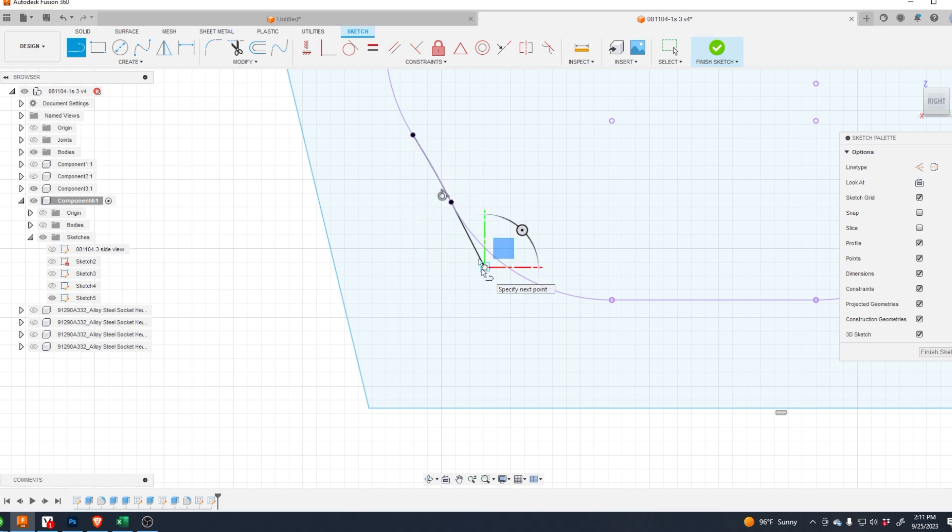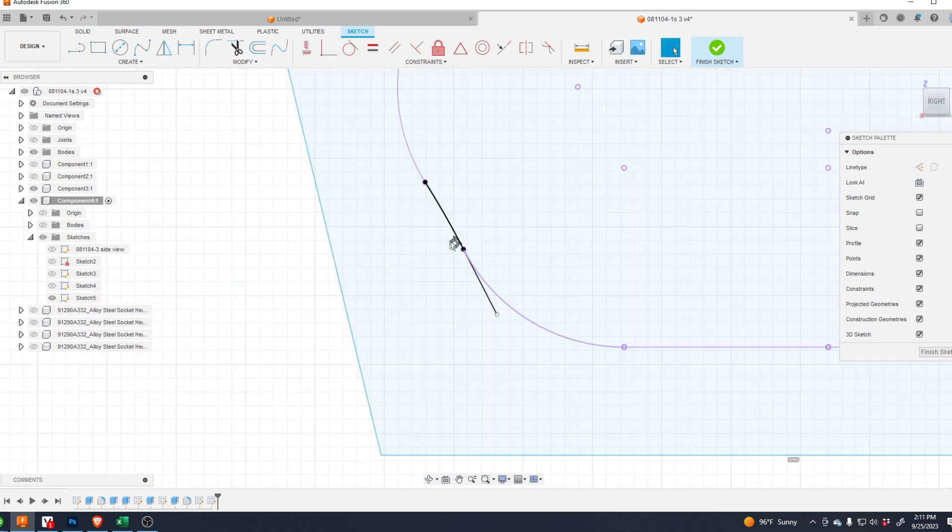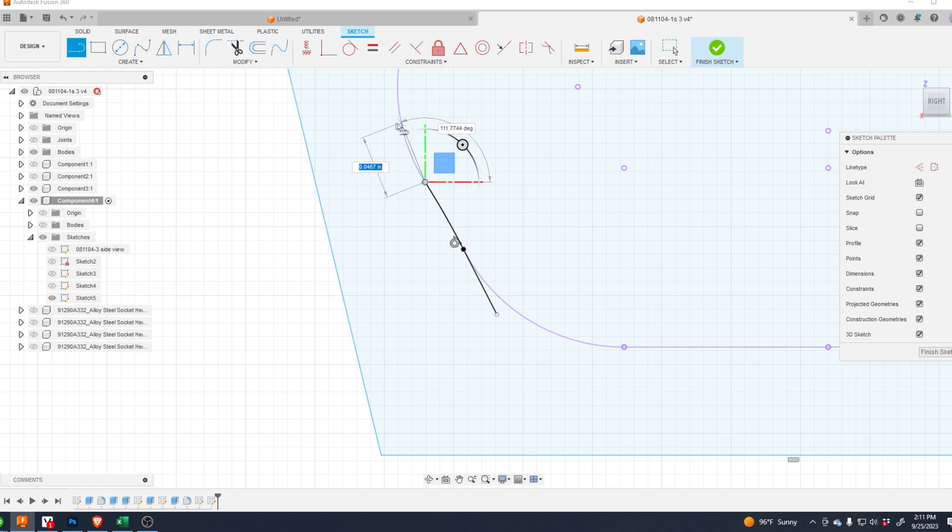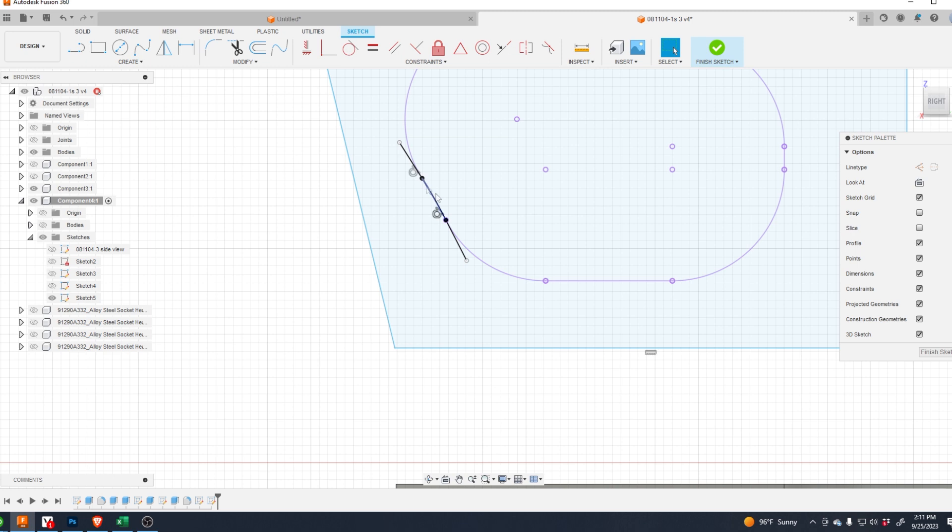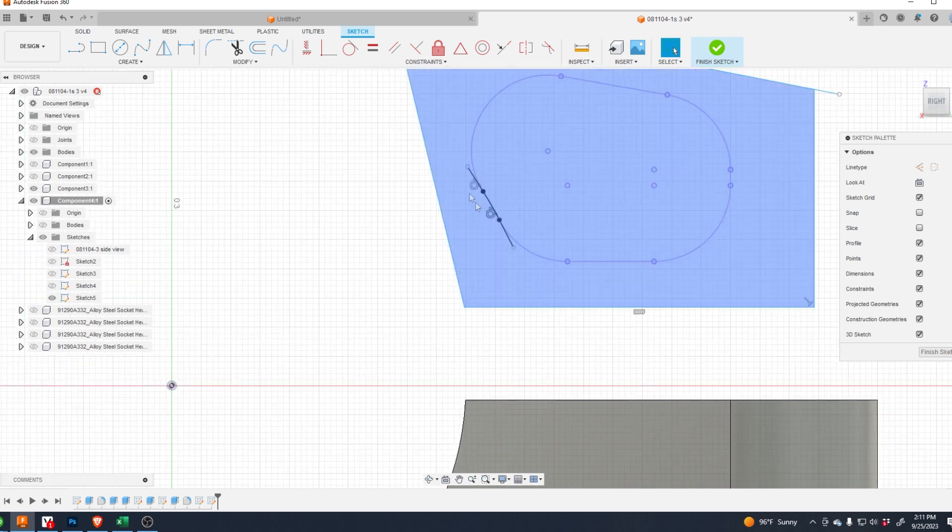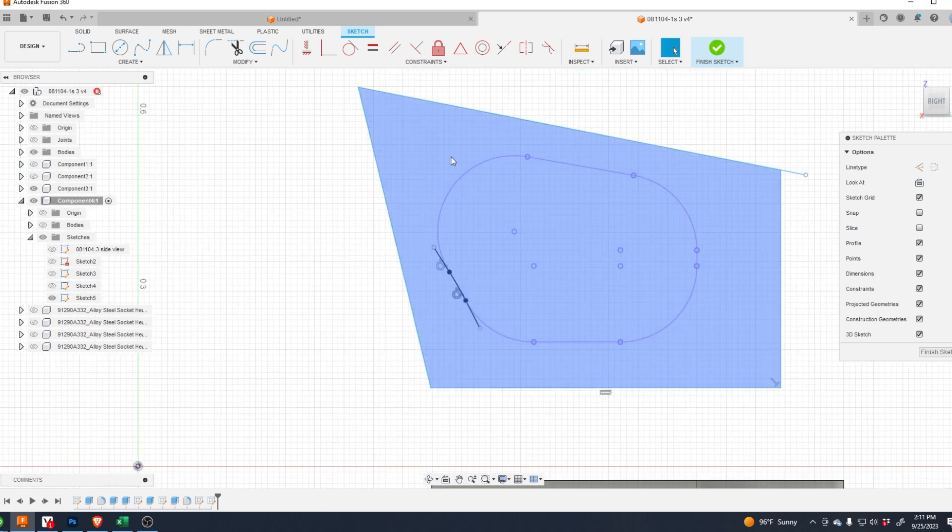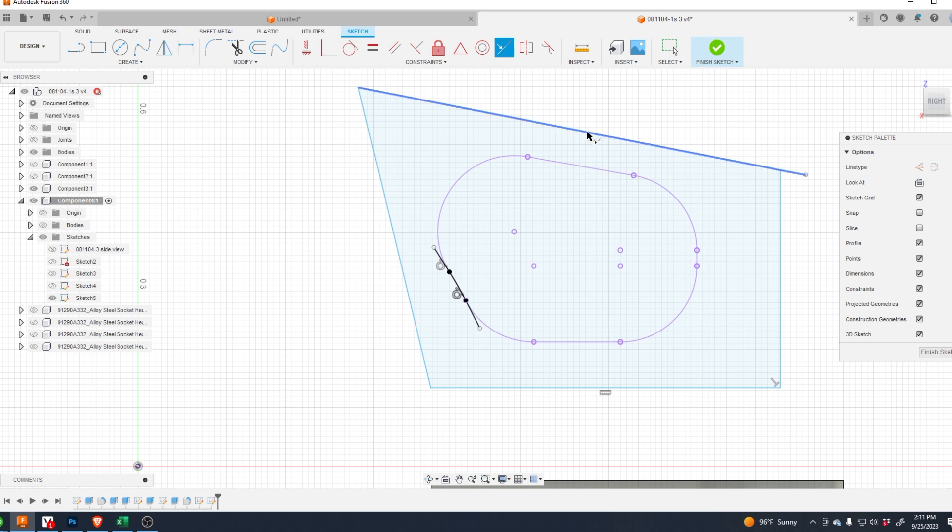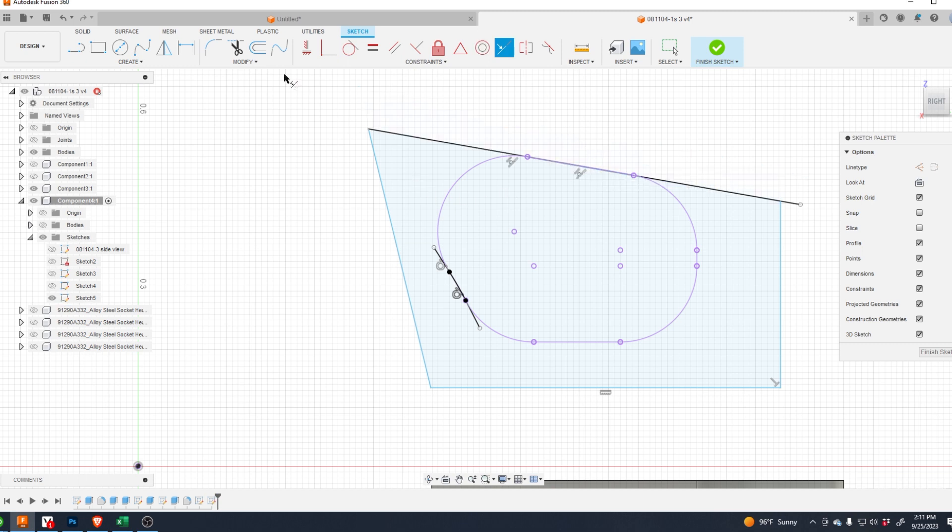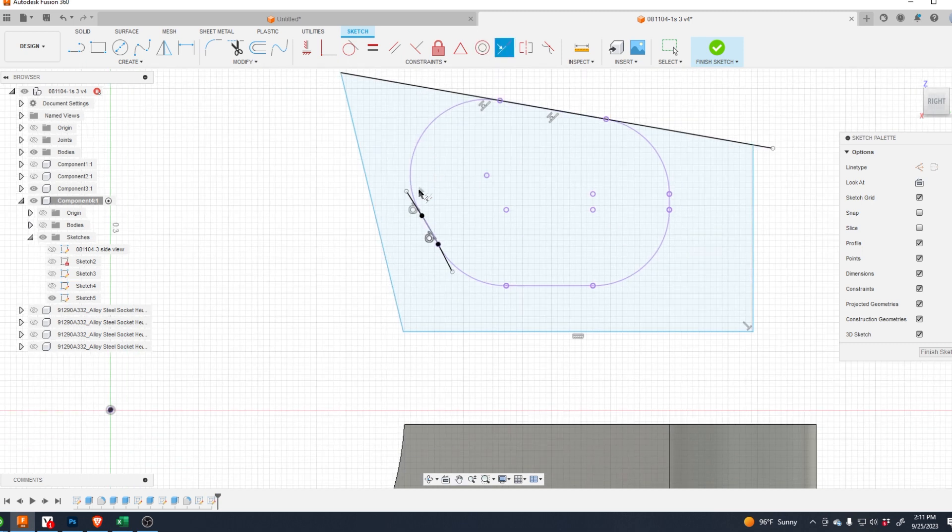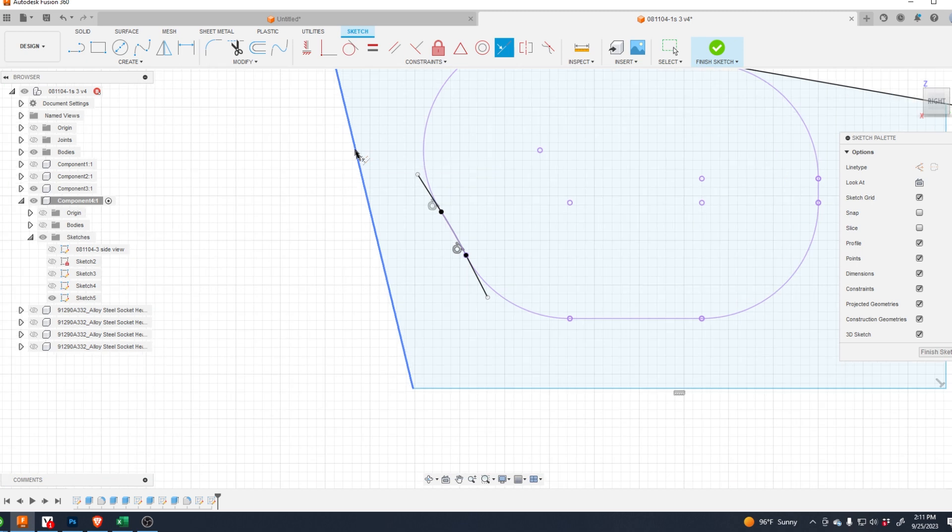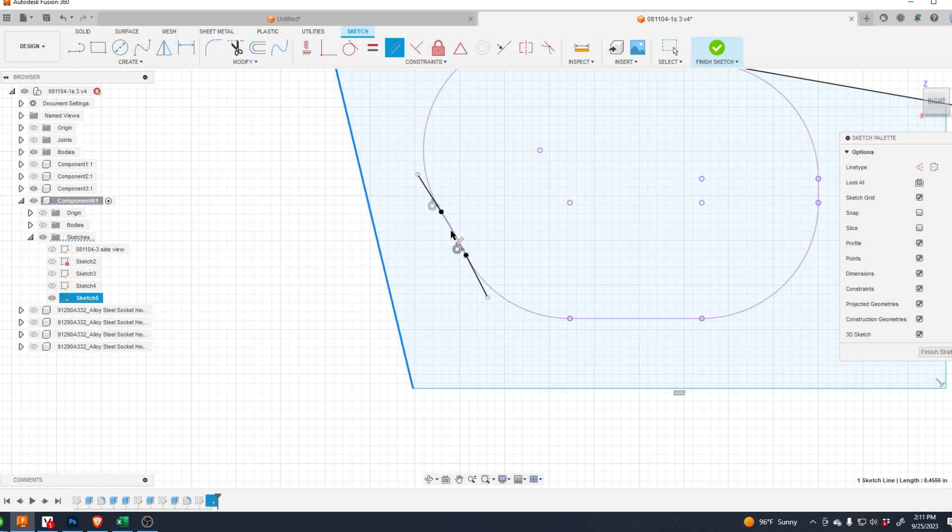Now let's make all these other lines tangent or co-linear. This one needs to be, let's change it. Let's change this line to parallel.